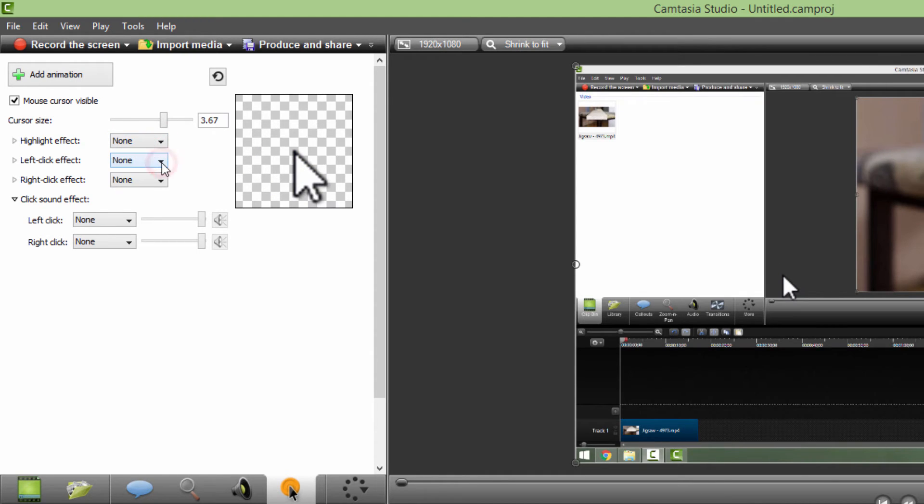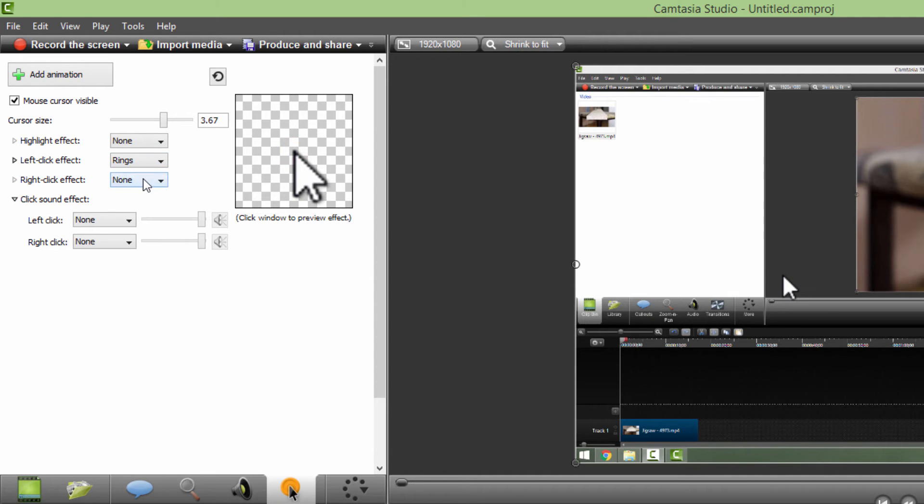Very useful effect is this left click effect, these rings. I use this in my tutorials most of the time, unless I forgot to put it in.